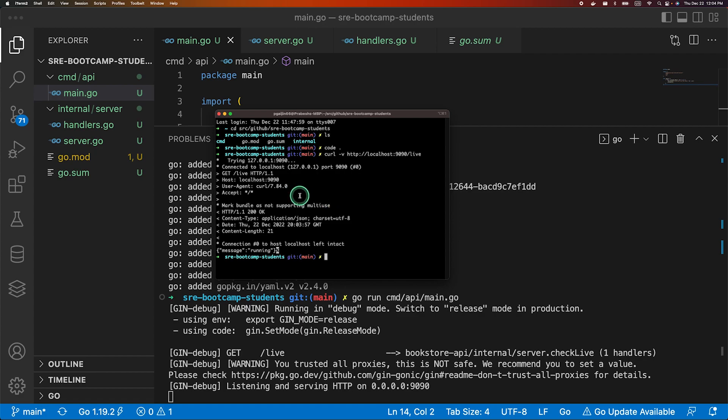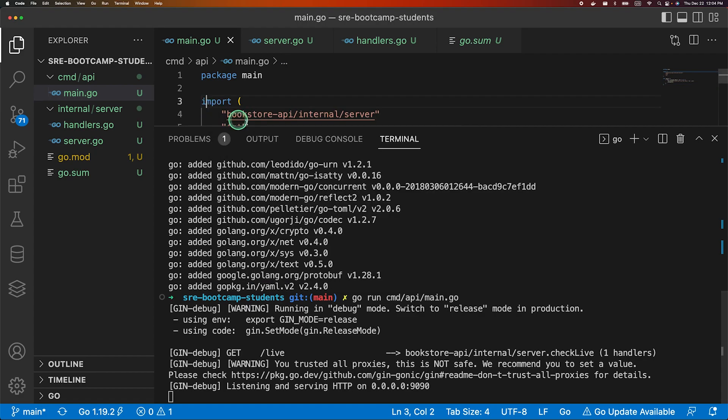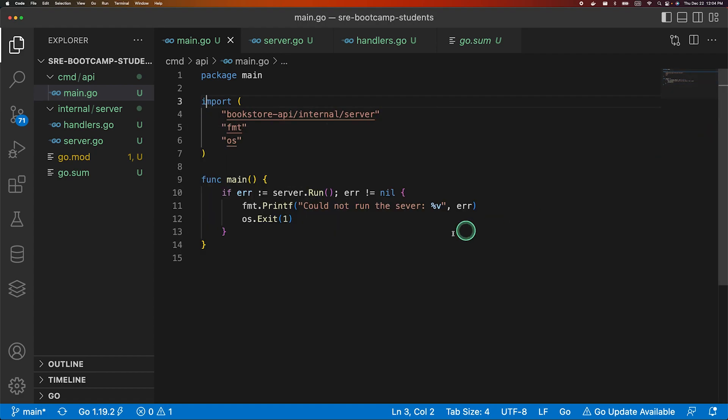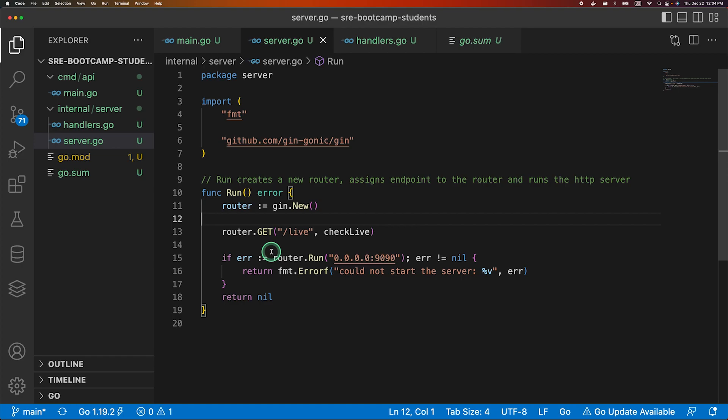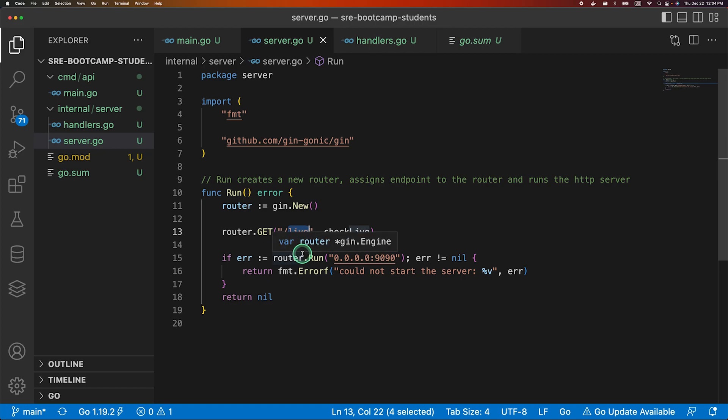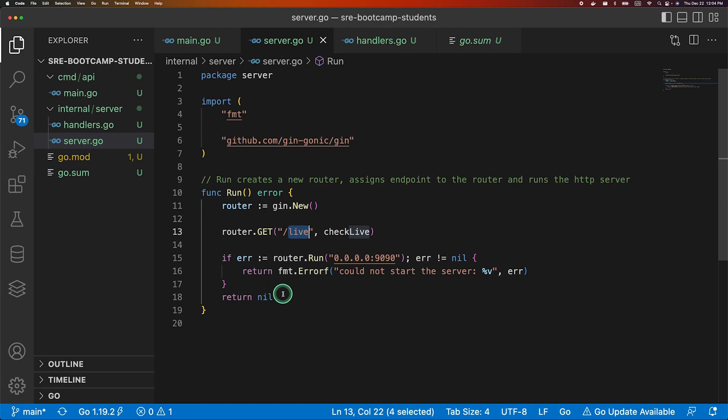So yeah, that's all for this lecture. We will be implementing more features on top of it and refactoring the code as well. This is nowhere ready to be a working application. This is just a simple API which would run the server and check if the server is running or not. Now we will iterate upon it and make it much more readable and maintainable as we go along. So yeah, hope to see you in the next video. Thank you for watching, bye-bye.